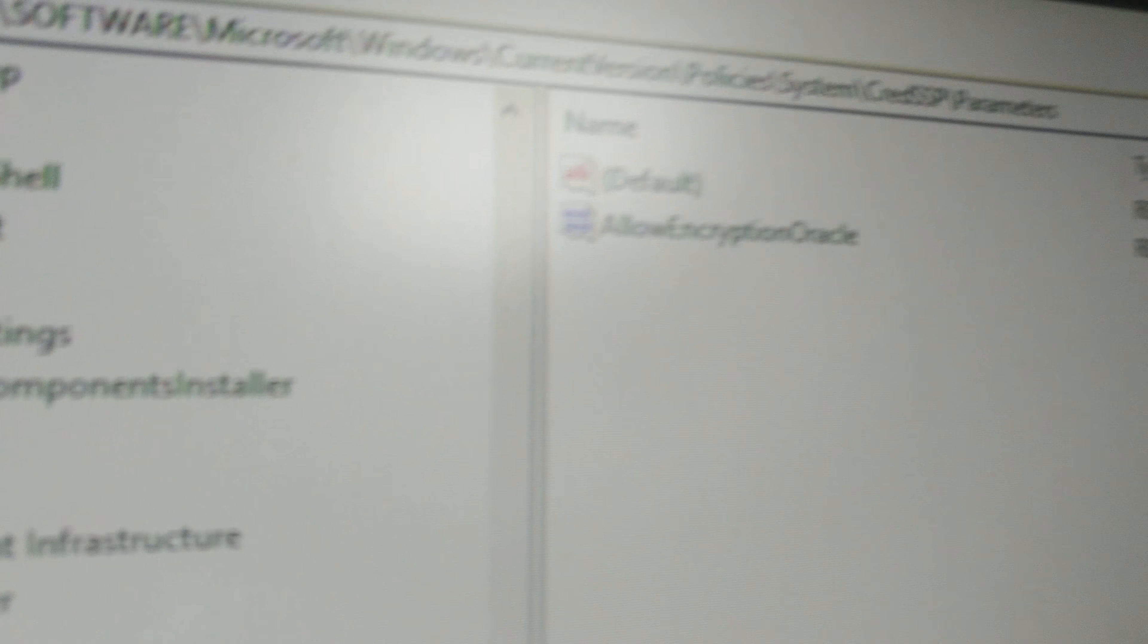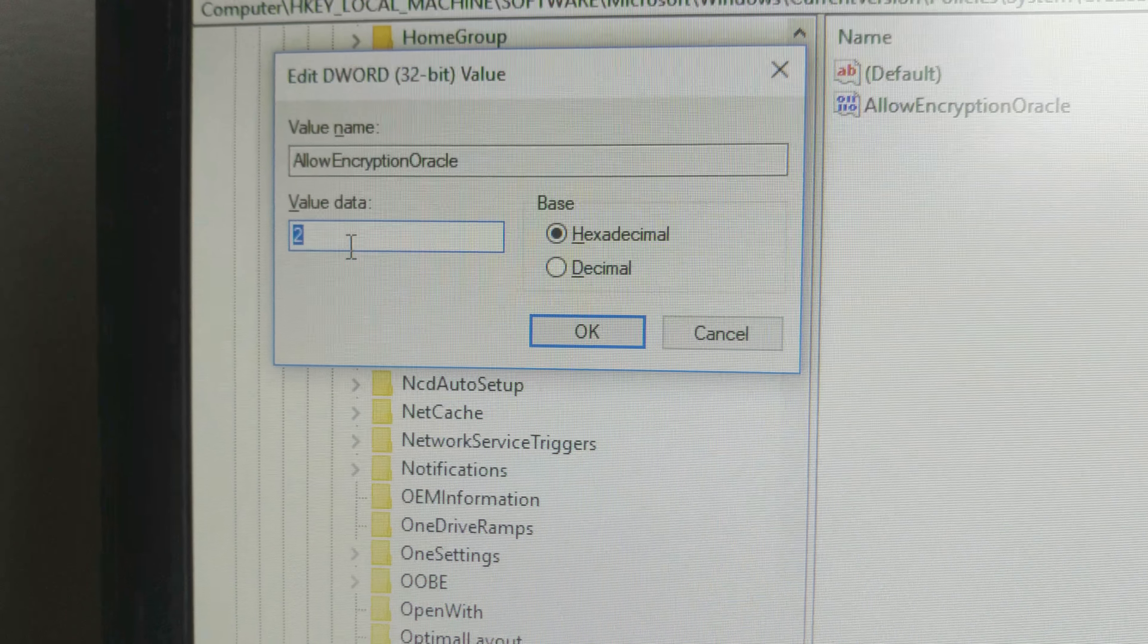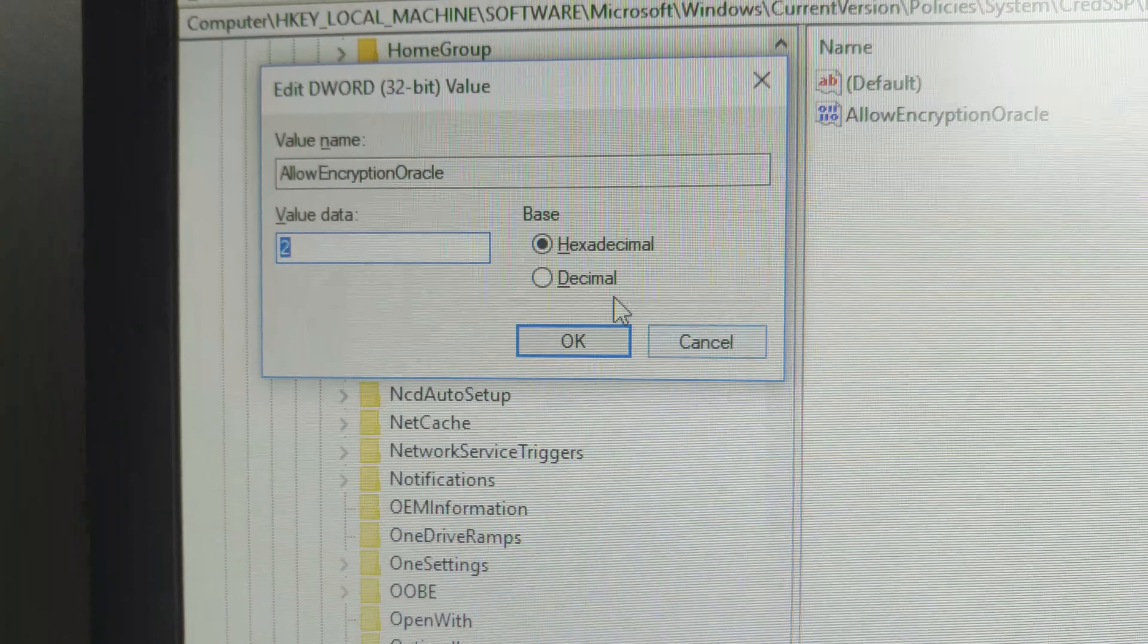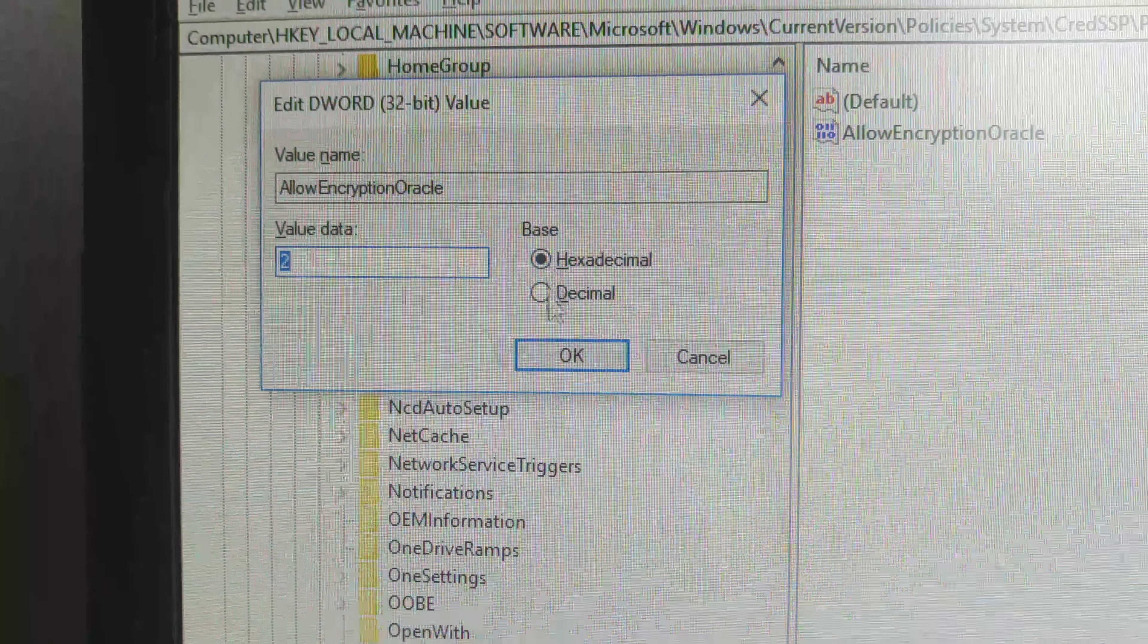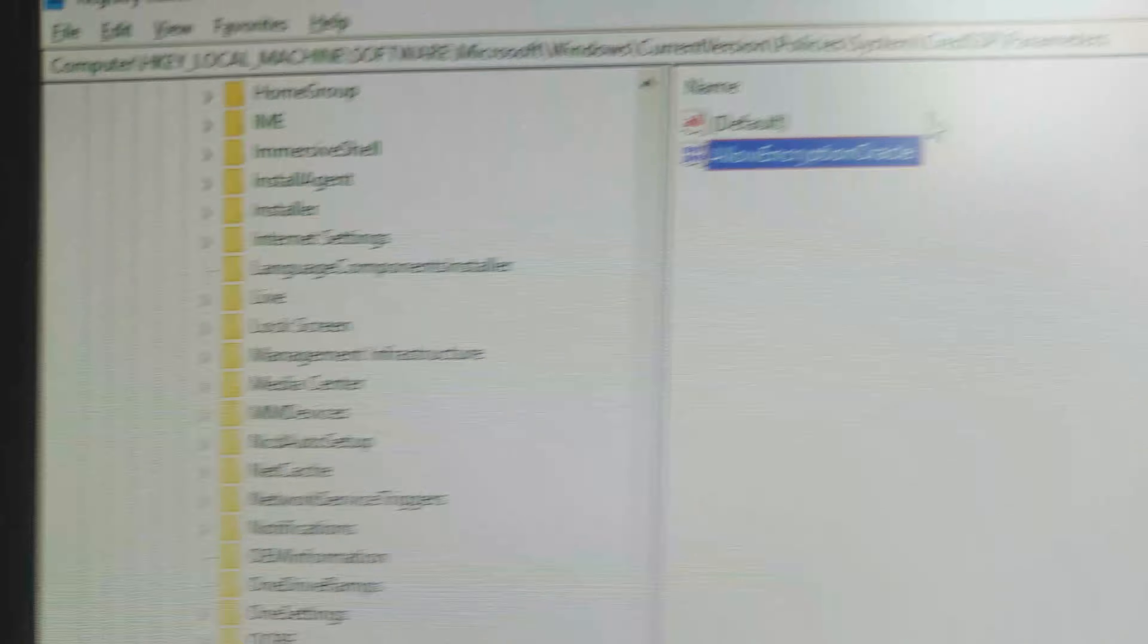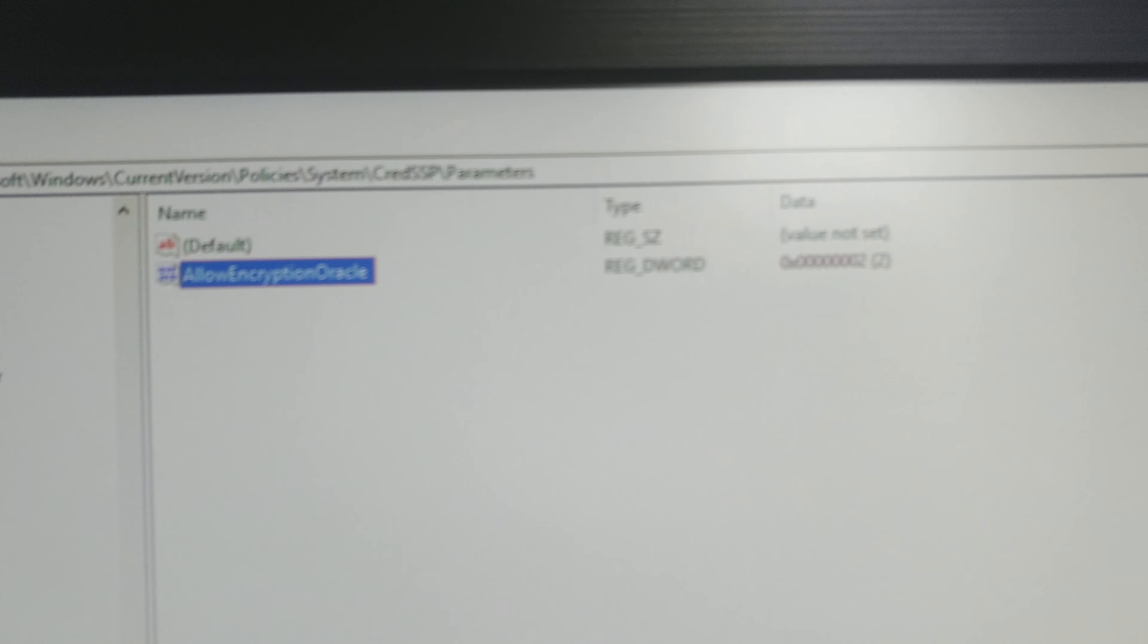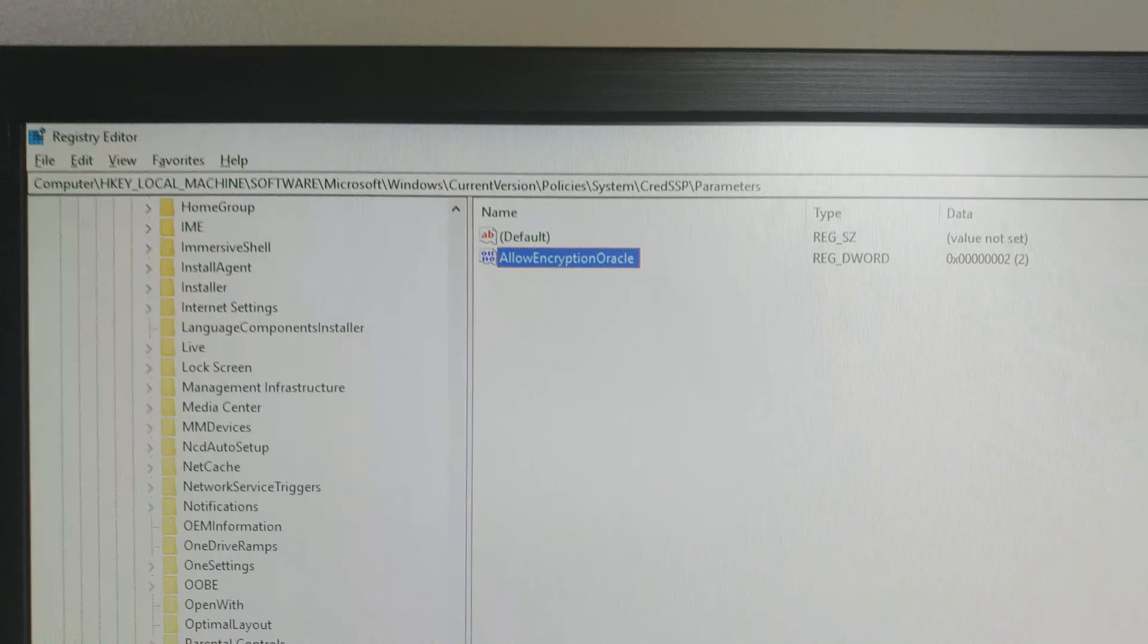And then you need to create AllowEncryptionOracle. It's just a DWORD. Put the value to 2, just leave it on hexadecimal, hit okay, reboot your computer, and you should be able to get into Remote Desktop like normal.